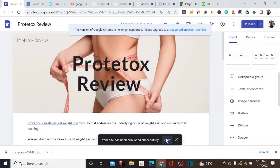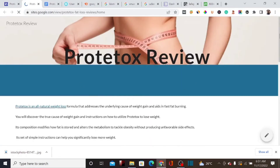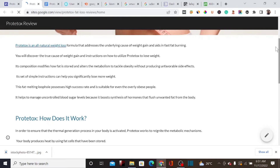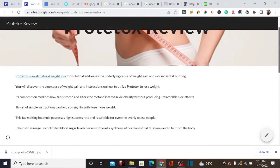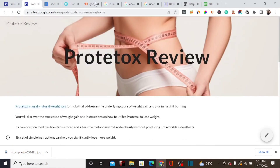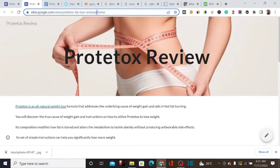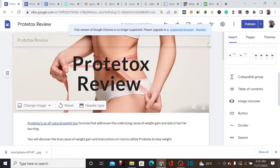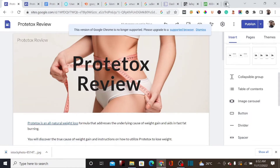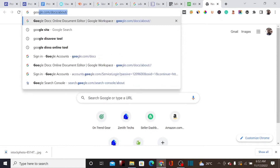Our landing page is now published. If you try to make it more appealing you can design it further, but right now our focus is adding this landing page to Google Search Console so it can rank faster on Google. We need to ensure that the Gmail account used for Google Sites is the same as the one used for Google Search Console.